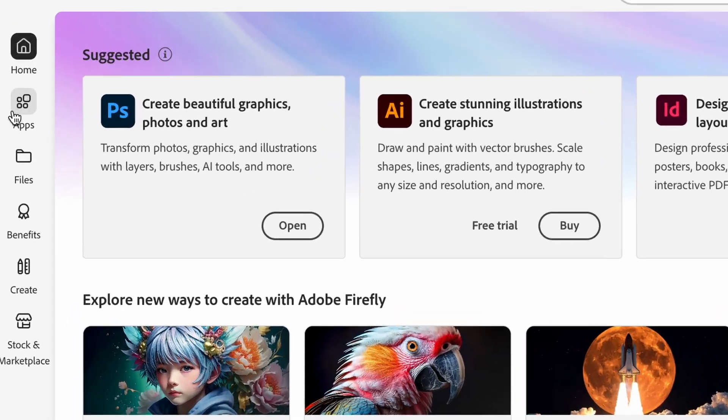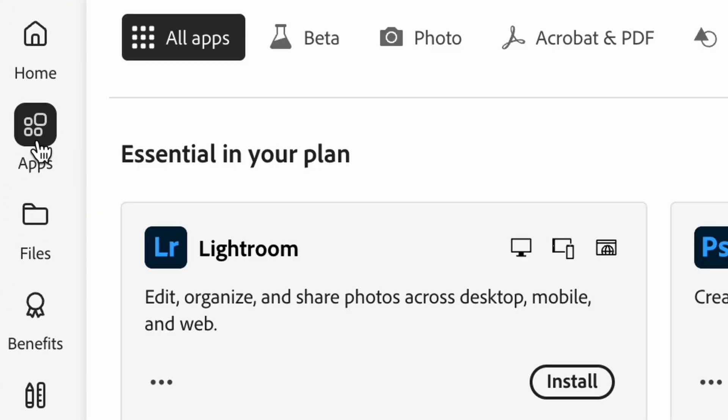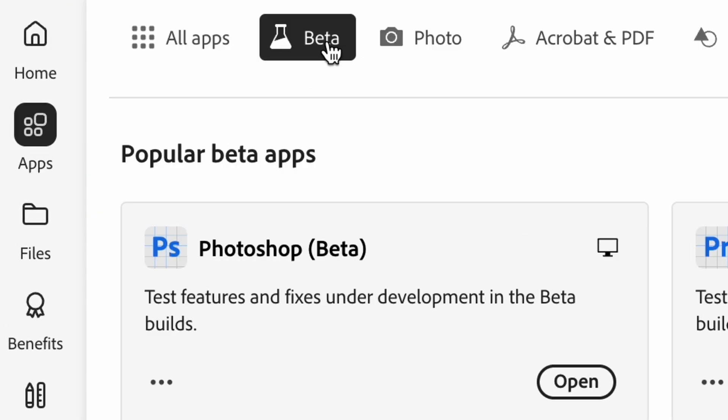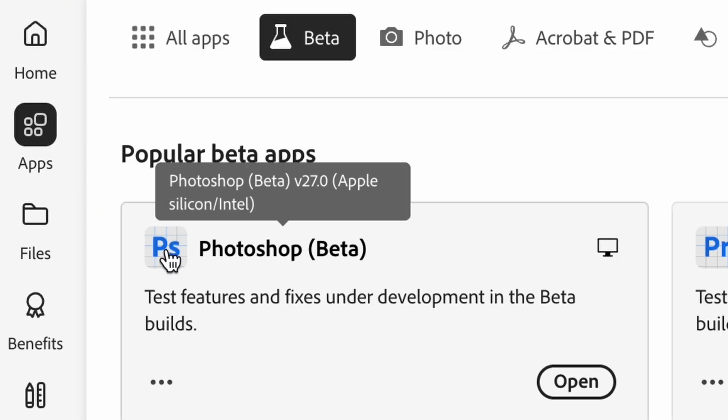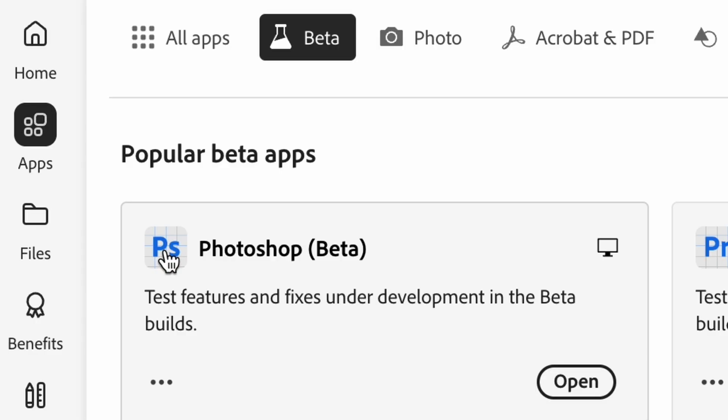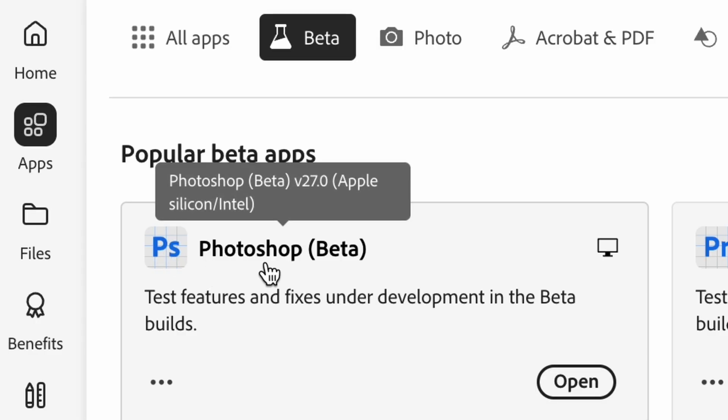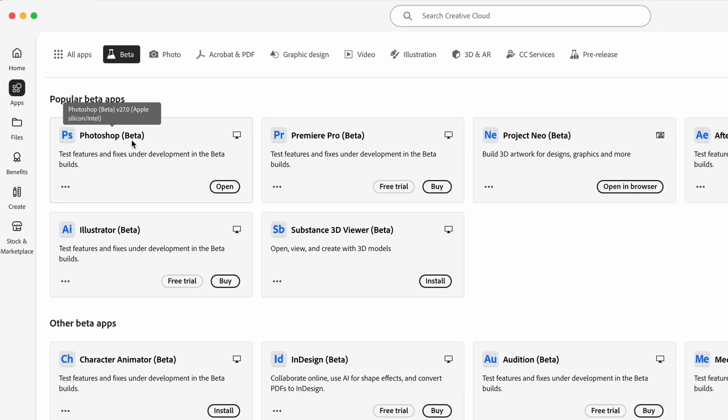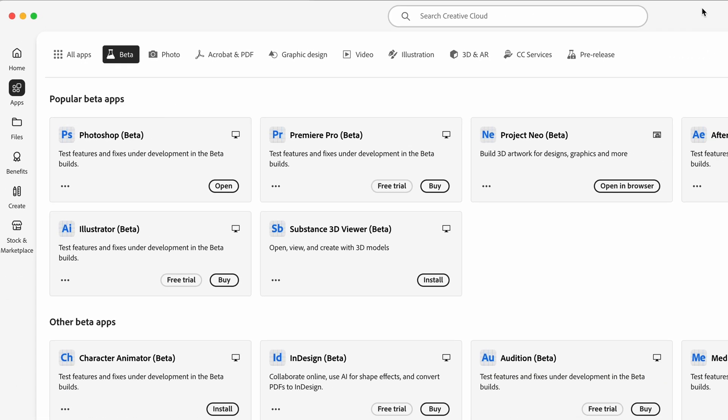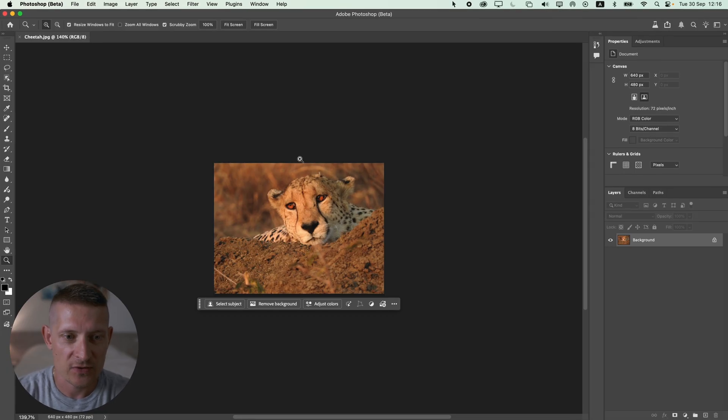To use the upscaler you need Photoshop Beta because it's not on the original Photoshop yet, so make sure you download Photoshop Beta inside the Adobe Creative Cloud. Let's jump right into Photoshop and start upscaling these images.